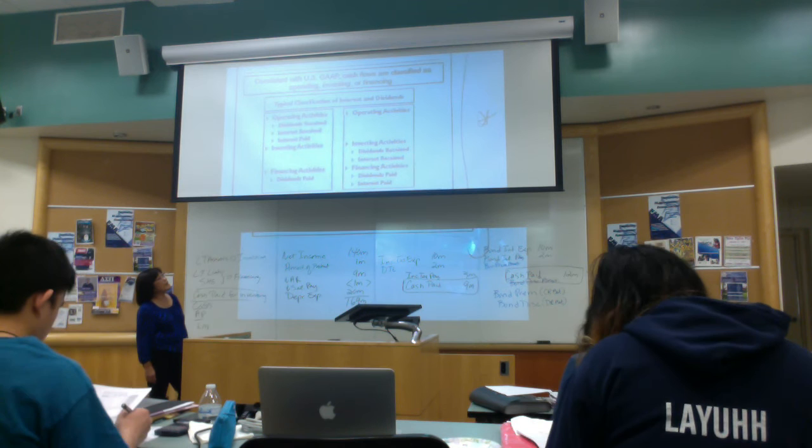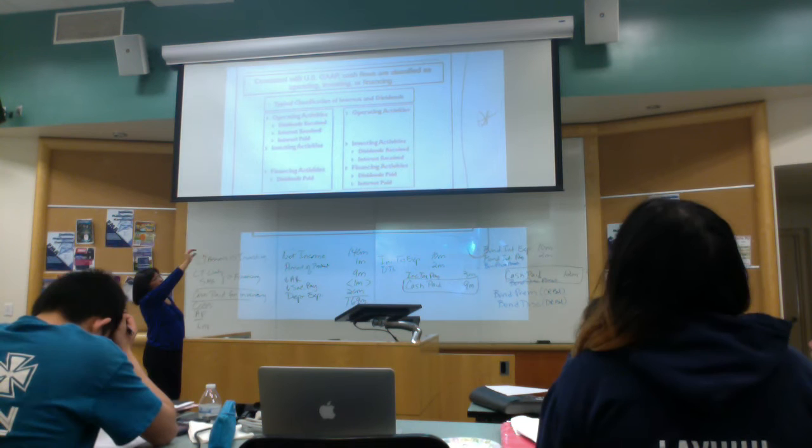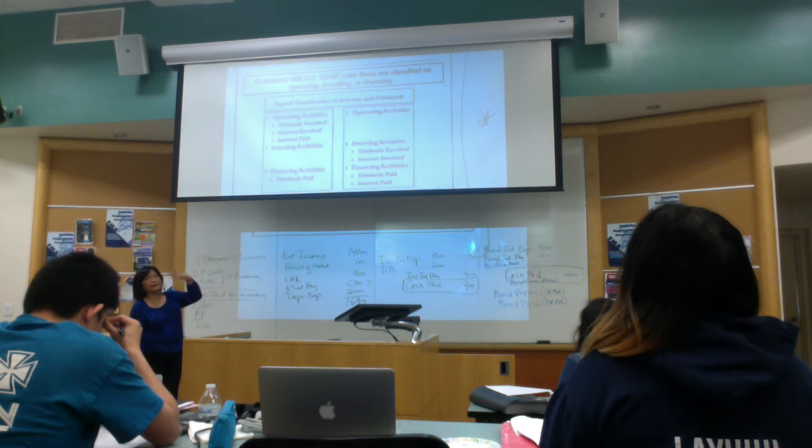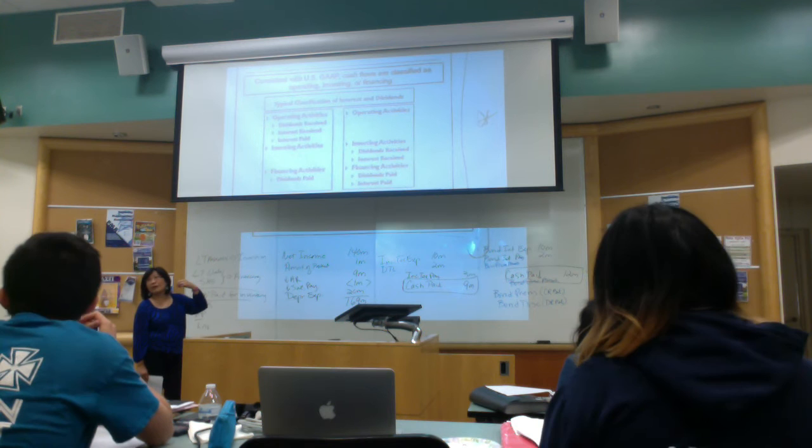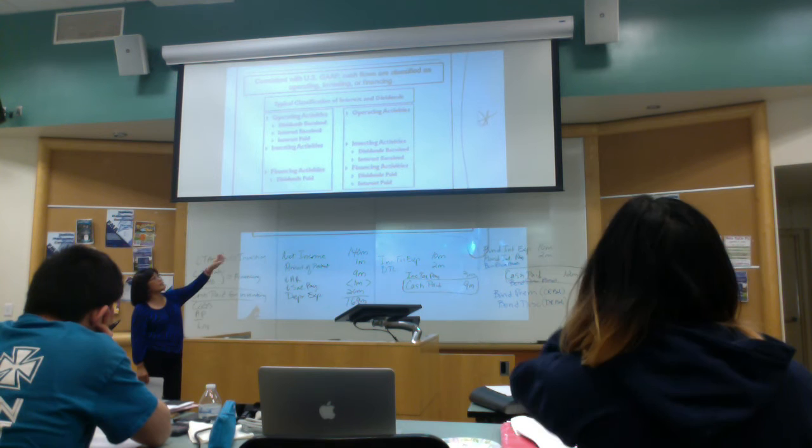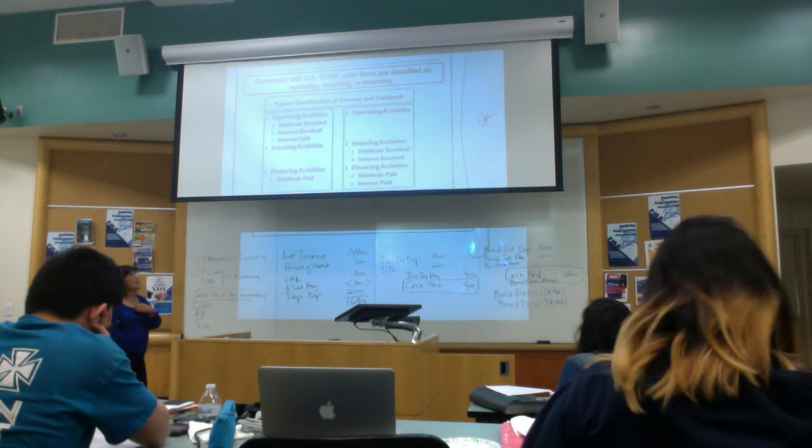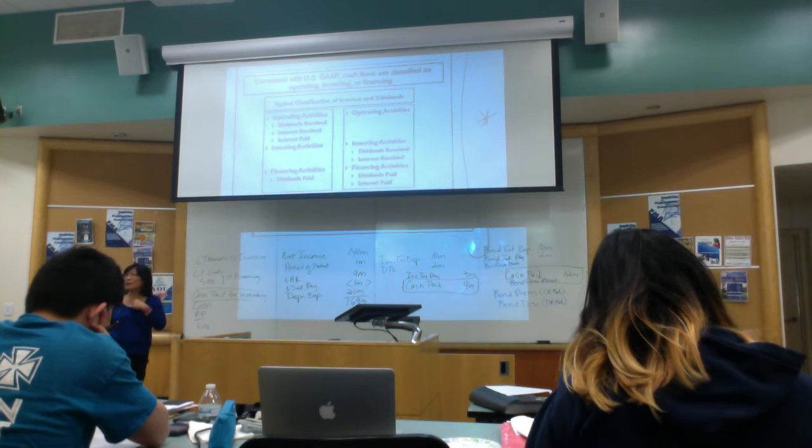Under IFRS, dividend received and interest received we can show as investing activities. Remember, these are dividends we're receiving from our investment in stocks. Interest received would be interest we're receiving from investments in bonds, right? And then financing activities would be dividends we paid on our own common stock, or preferred stock.